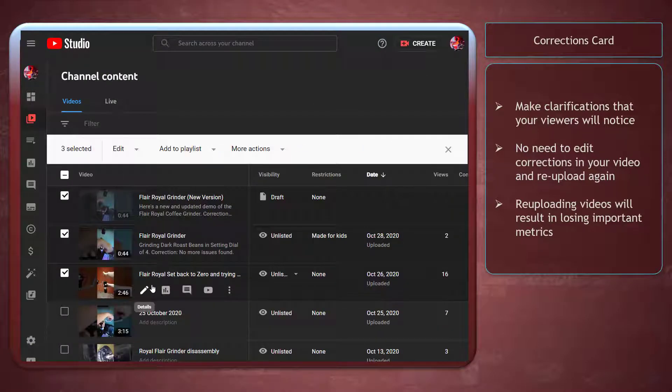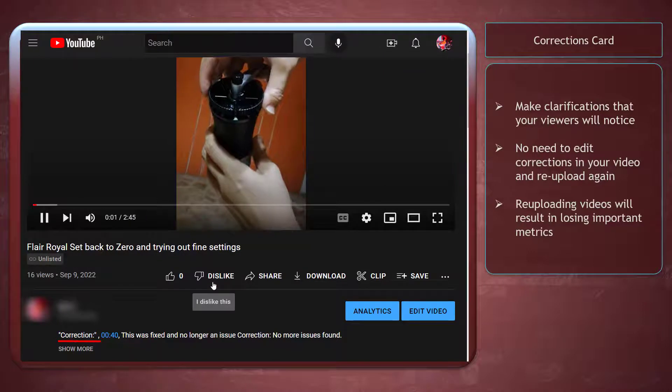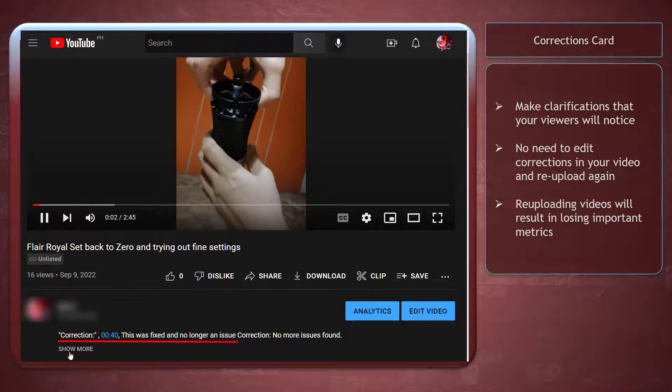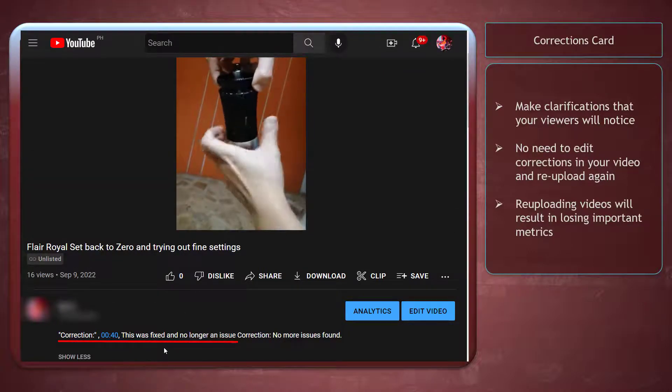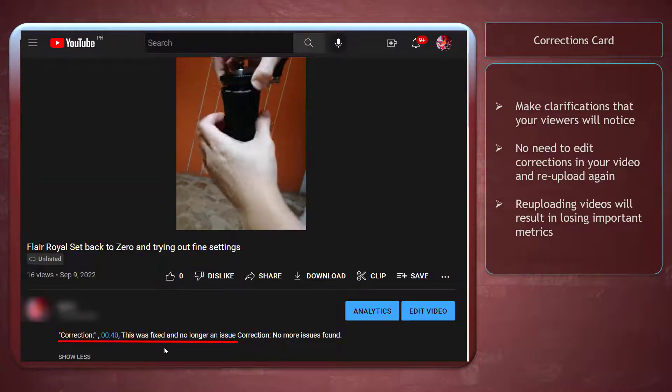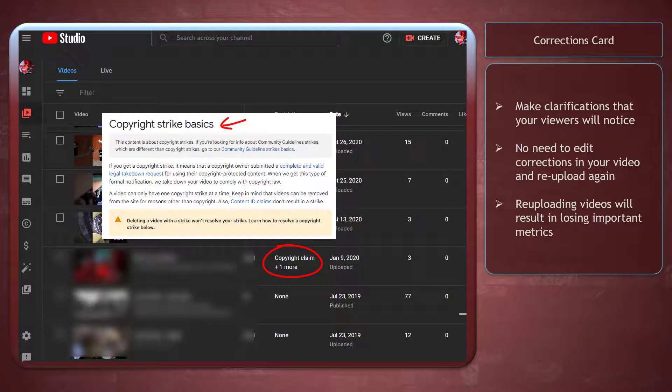With the correction card, you can make small changes in your video without re-uploading videos and losing all important metrics. Take note that if you have any active strikes on your channel, the correction feature will not be available.